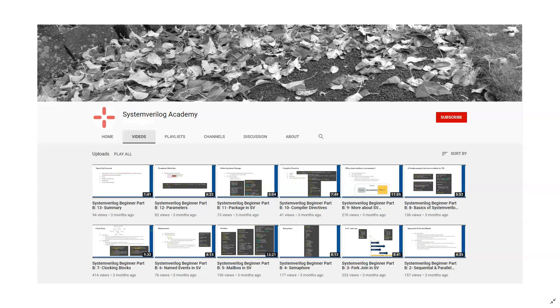This video is presented by System Verilog Academy. Please subscribe to our channel to watch more System Verilog, Design, Verification, and UVM videos.